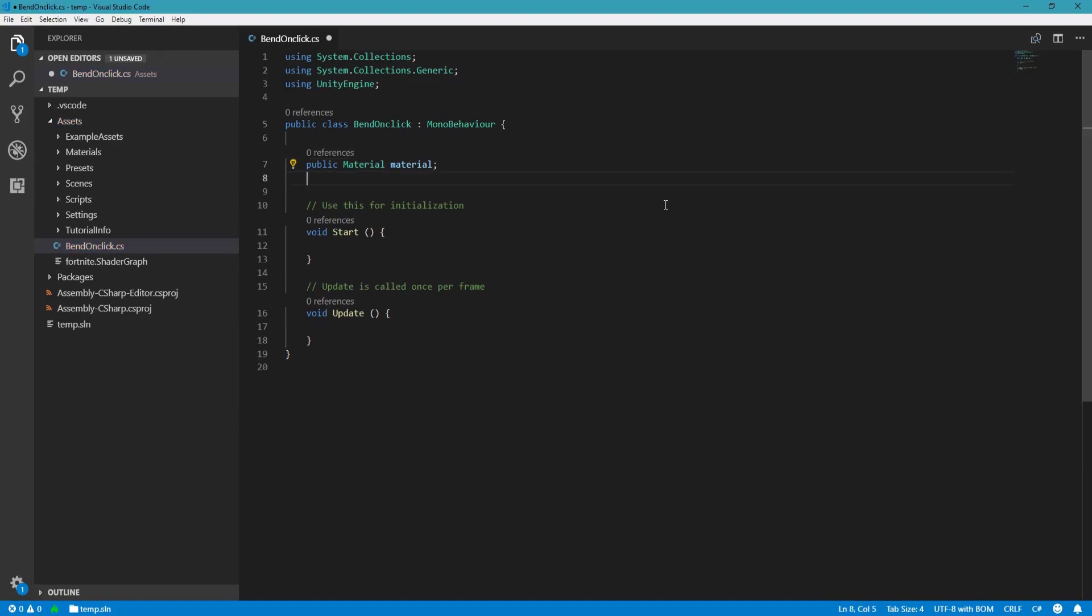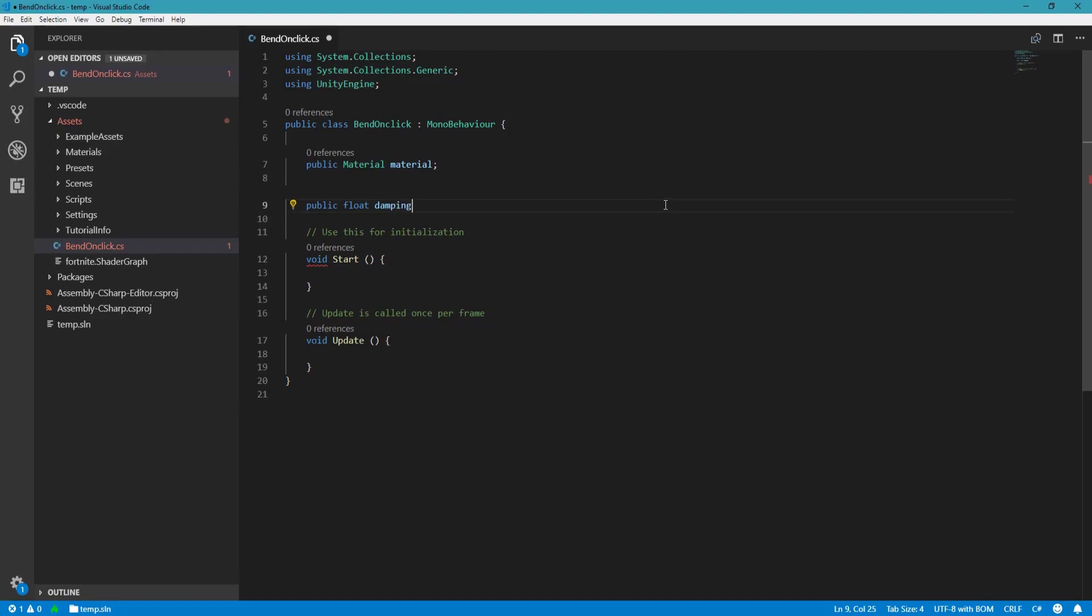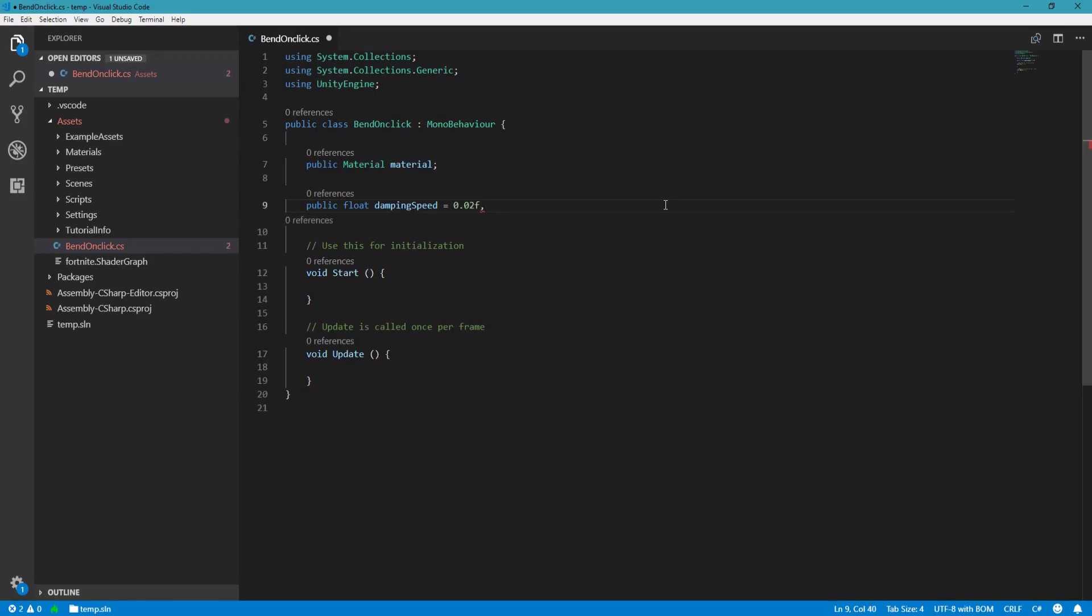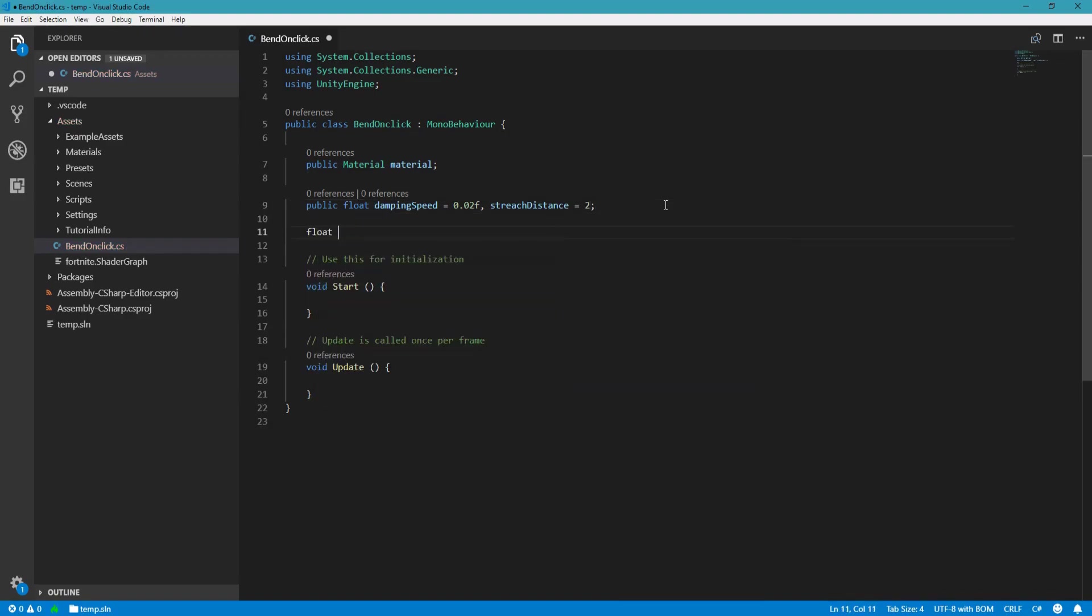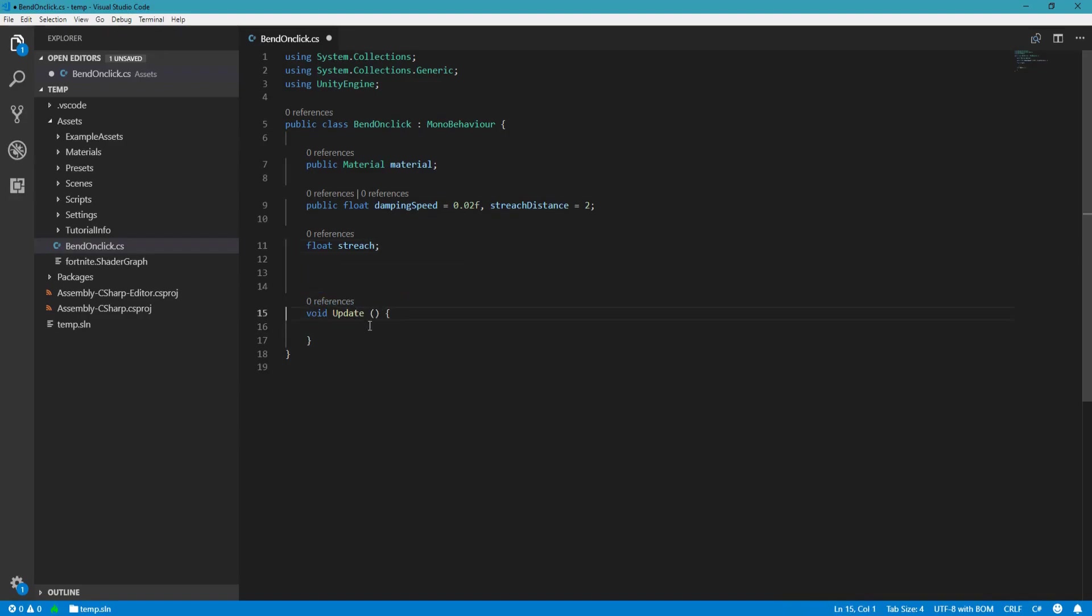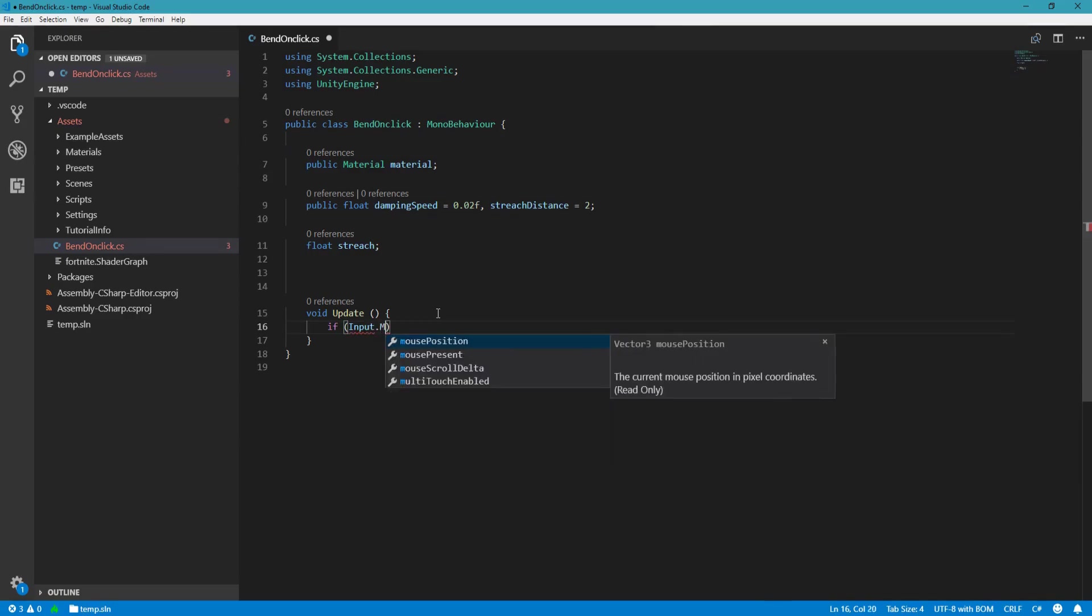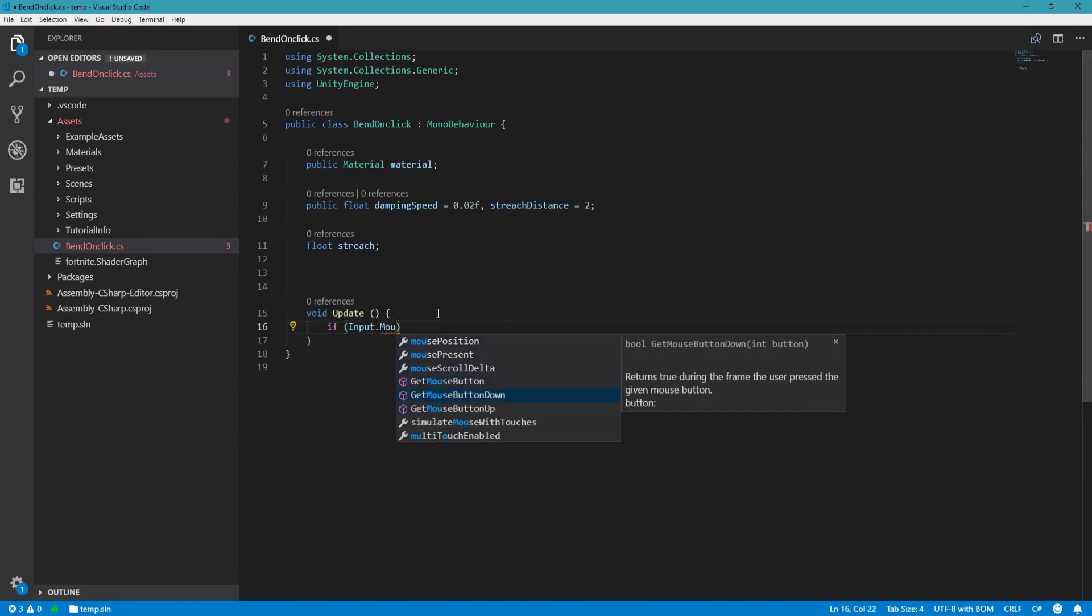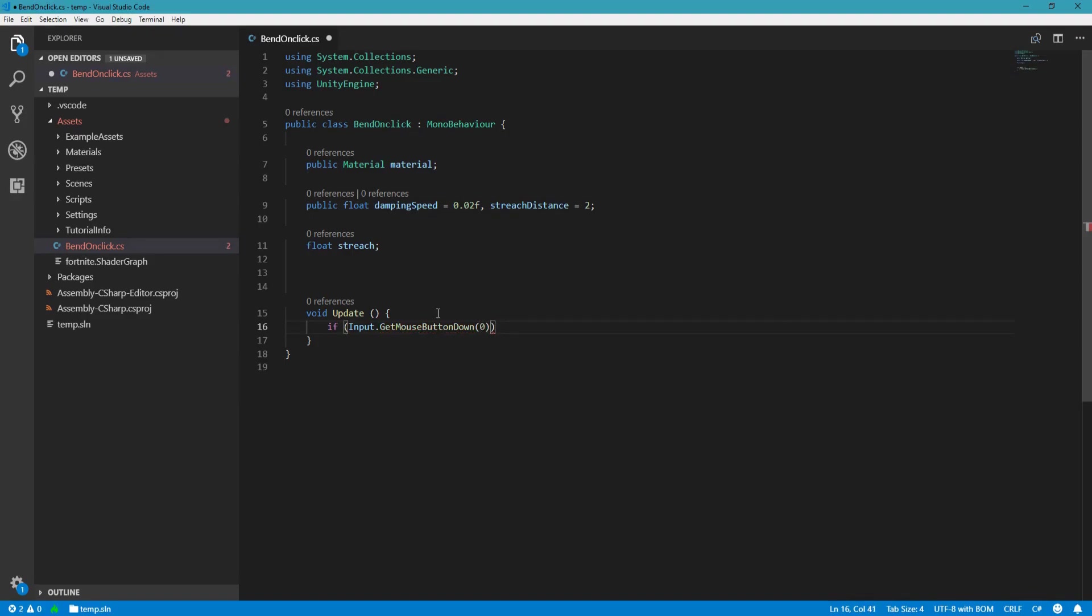Define a public material for our material. And let's define some floats: damping speed, let's put it equal to 0.22. And stretch distance, let's put that to 2. And we need a private one called stretch, I'll show you why. Okay, so we don't need the start method. Here what we will do is if Input.GetMouseButtonDown zero, so basically if the user clicks the left button of the mouse.